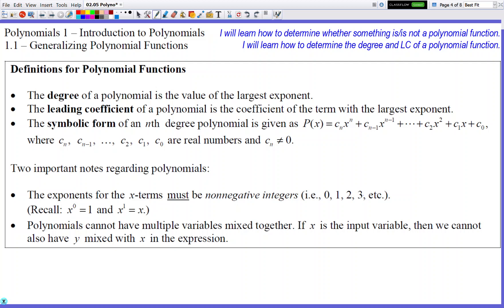Polynomial functions also cannot have multiple letters within them — they can only have x. You cannot have x and y in the same equation and call that a polynomial function; that's pretty much game over. Those are the things you want to watch out for when we do our exercises.